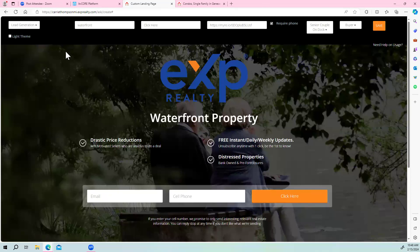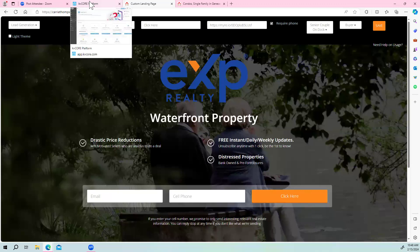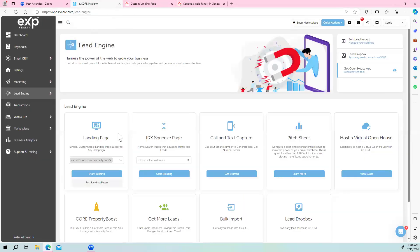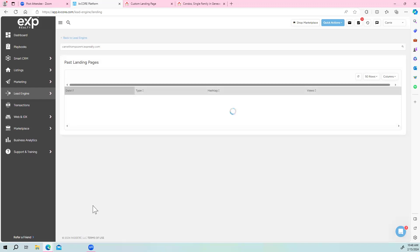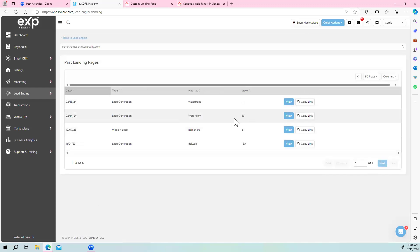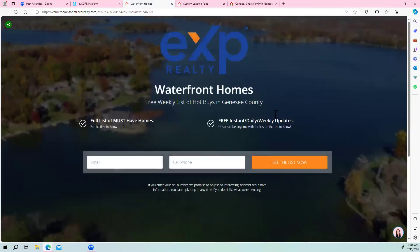So this is going to be your landing page — go ahead and save it. I'm not going to save this one since it's just for learning purposes, but I'll show you what the one I did for my waterfront looks like. Go back to your landing pages, make sure your domain is up, and go to past landing pages. Here's the one I did yesterday — already 83 people have seen it. This is what it looks like: I have the picture of the lake behind it, and 'Full list of must-have homes — be the first to know.' You can tailor that to whatever you want it to say.